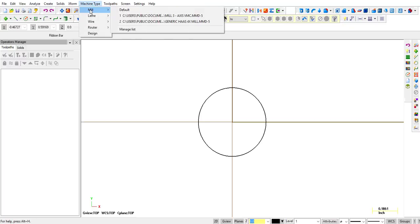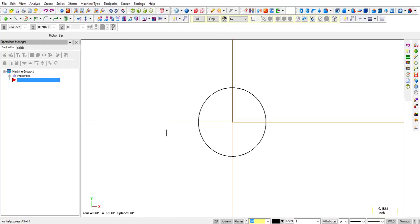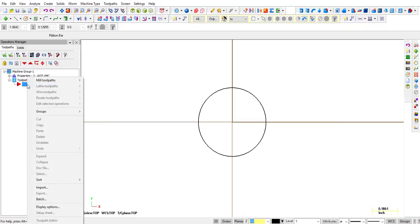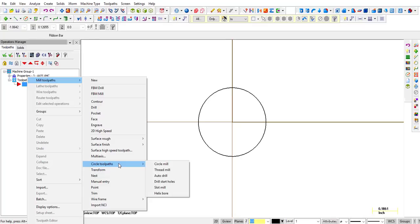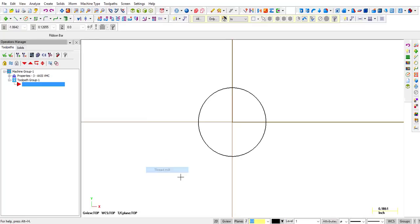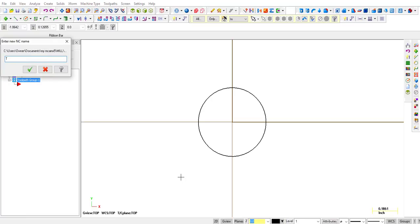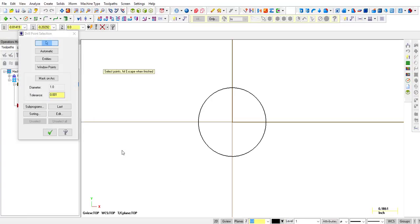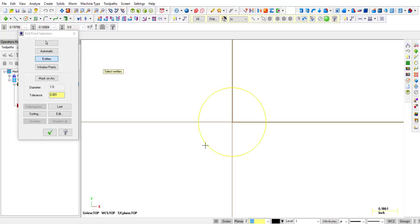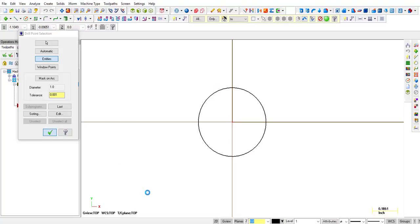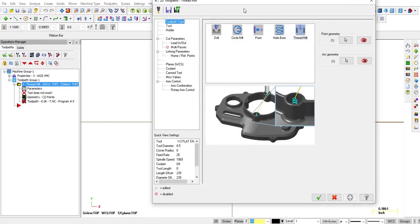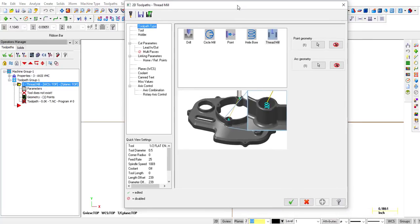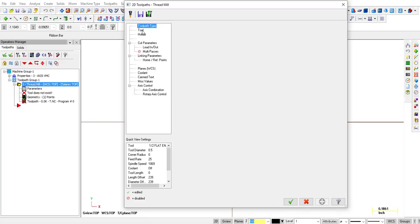Machine, mill, and let's just pick a mill three-axis vertical machining center. We're going to right-click next to the arrow, mill, come down here to circle toolpaths, and pick thread mill. Click okay, we're going to select entities, select a circle, click okay. So then your parameter page opens up. We're going to pick a tool.